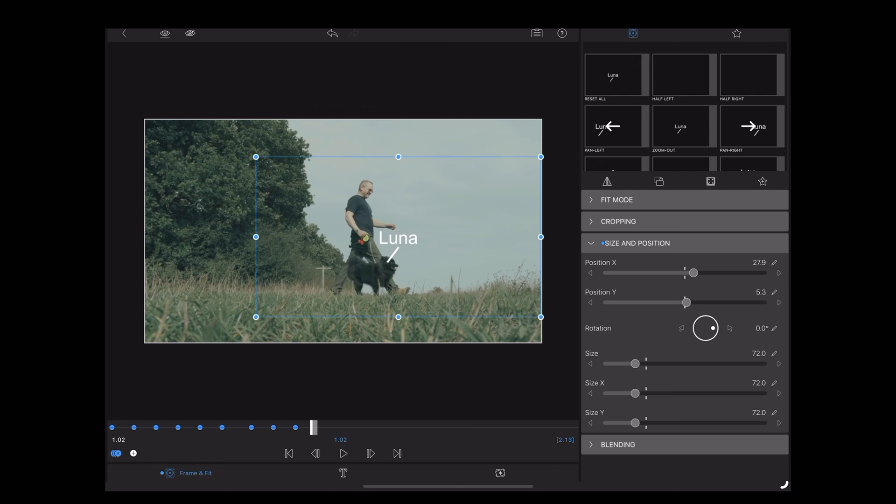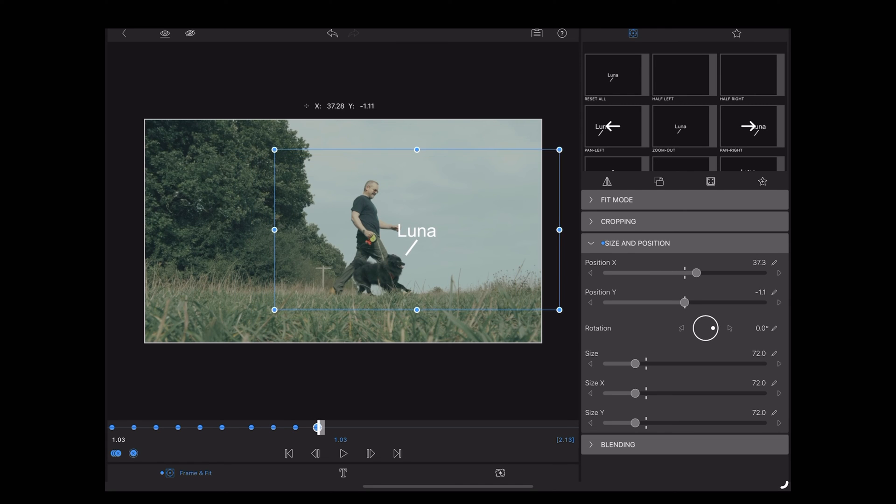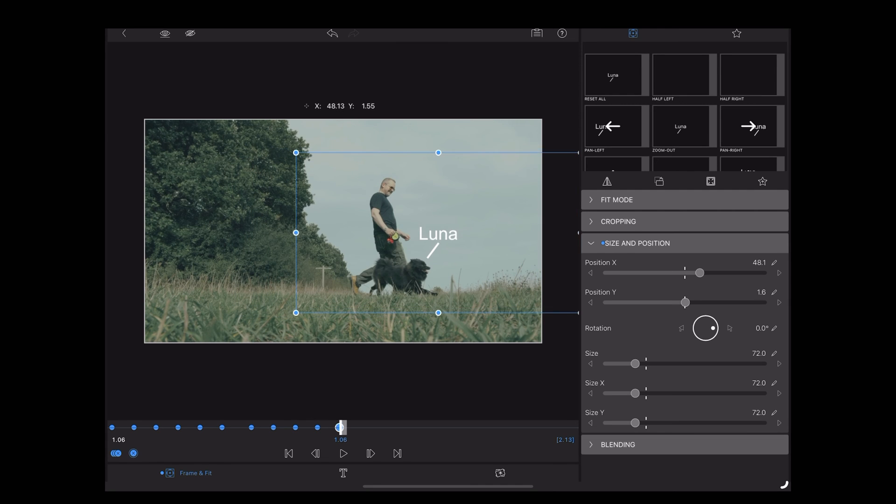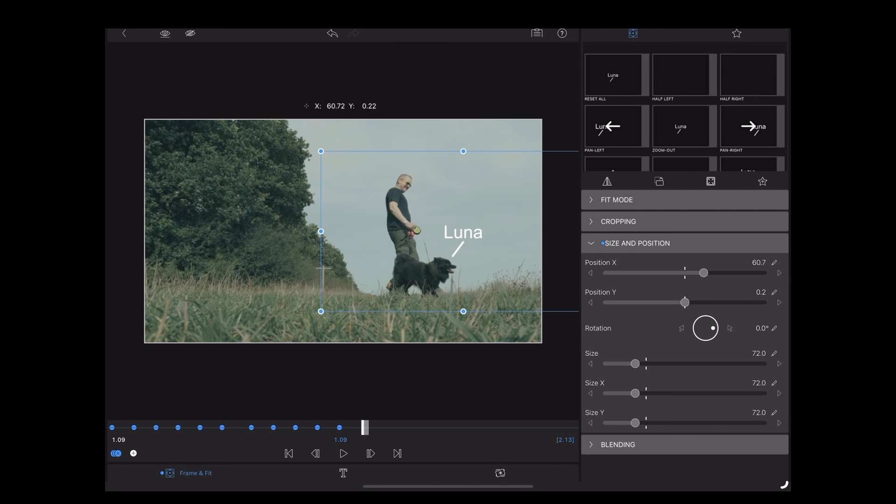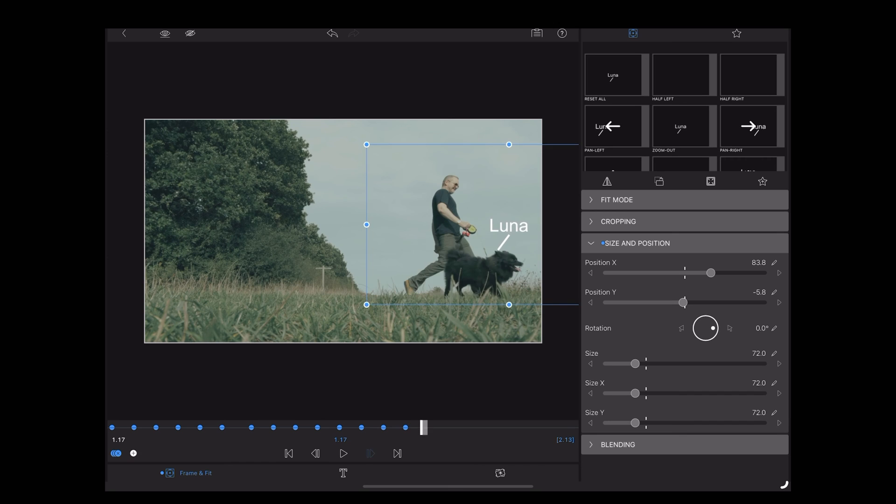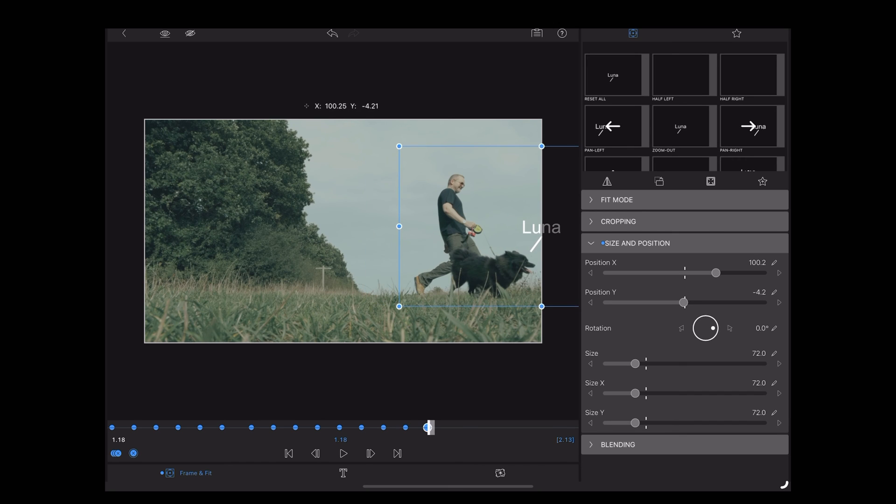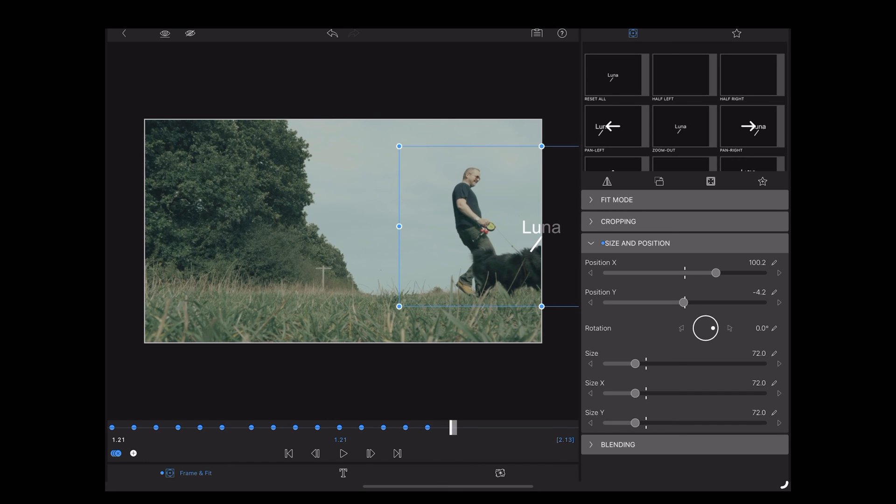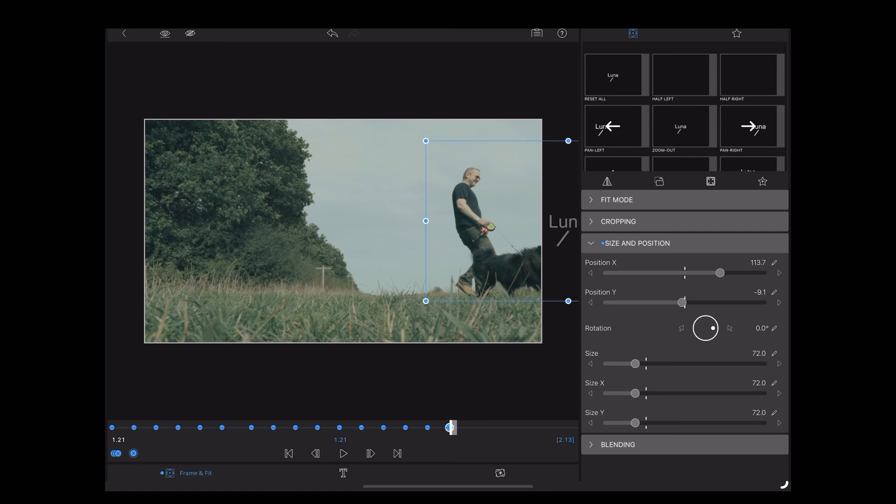So just keep doing that, moving along every two or three keyframes and then just manually moving that text along. And we're going to do that until the text is right off the screen and that'll be our last keyframe.